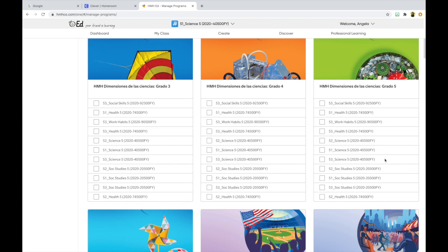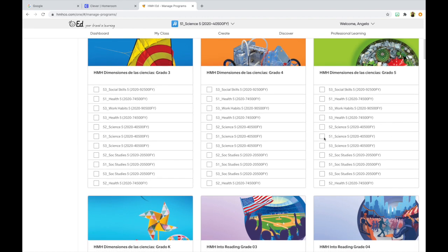One thing I want to show you is that the HMH Science Dimensions textbooks are also available in Spanish. In the instance that my classes have some ELL learners who are native Spanish speakers, I want to make sure they have access to the Spanish version of the science textbook to help differentiate instruction. So I'm going to find the Spanish version for grade five and assign this textbook to sections 51, 52, and 53.